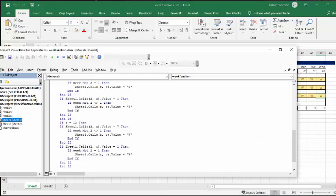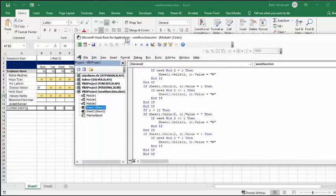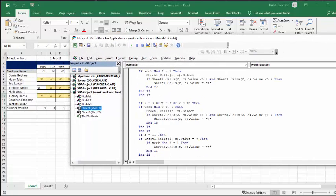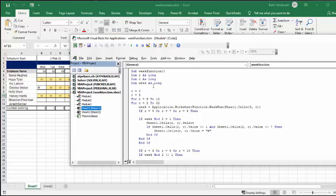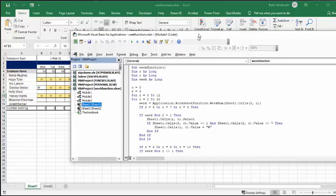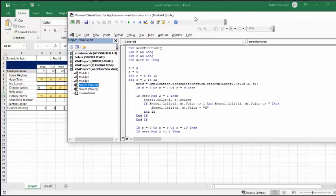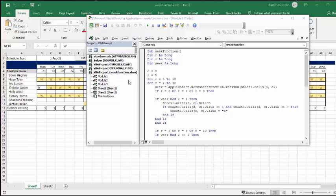So I'll bring up the code. Now I've called this week function and R for row as a long, C for column as long and the week as long. So now what I've done is I have said that C equals two and that's where the month starts and R equals five and that's the first employee.